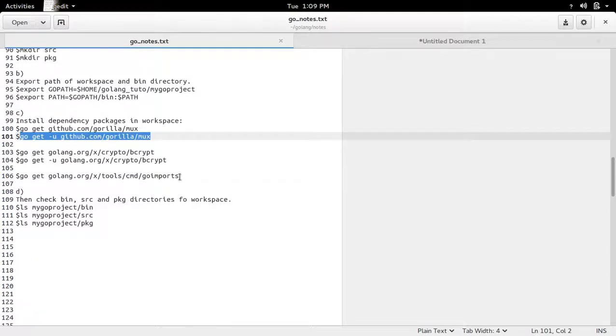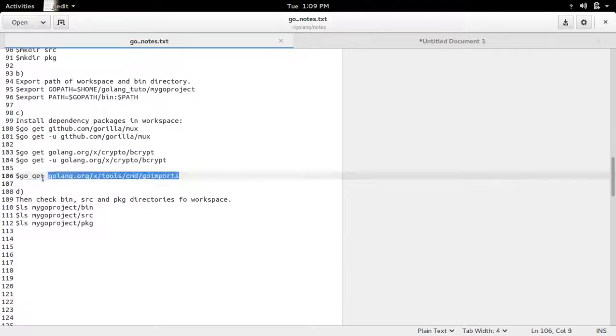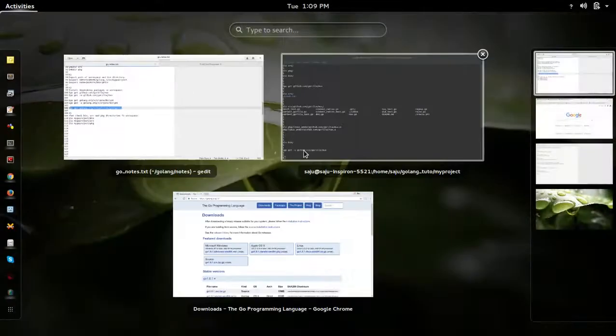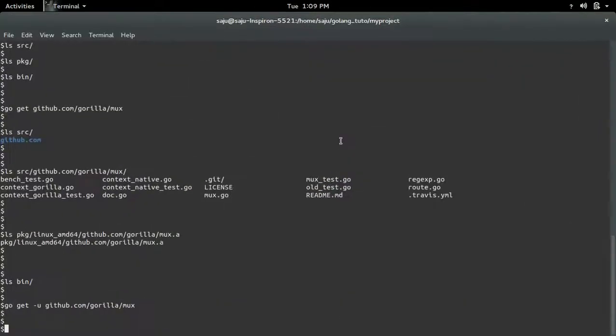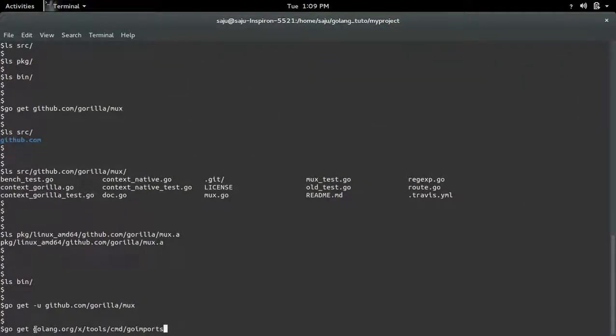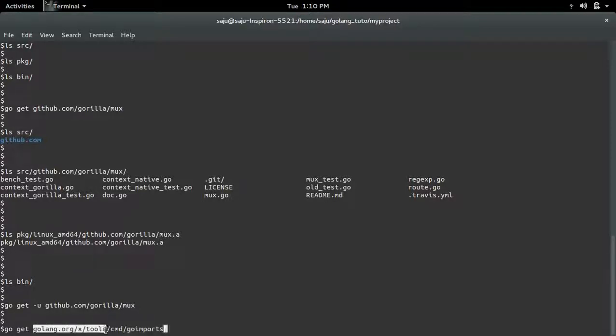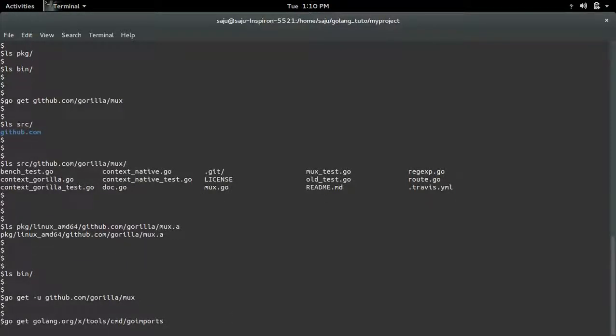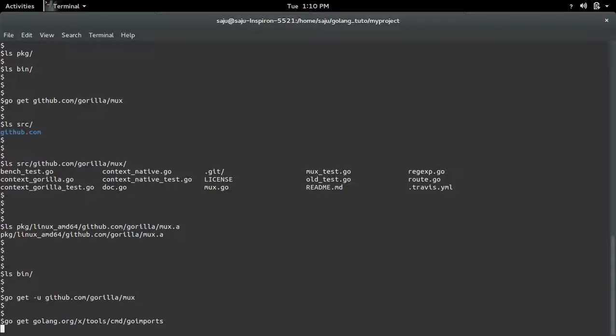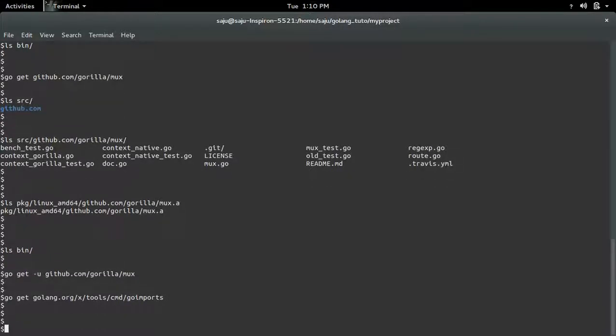So let me show how to install a command. Basically this goGet command will install the command goImports from golang.org tool. Okay, it's done.